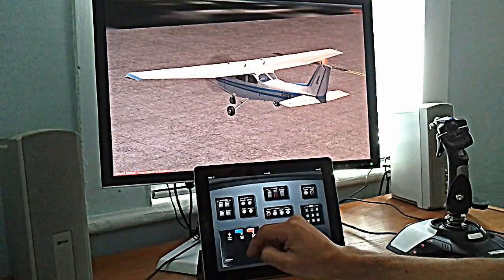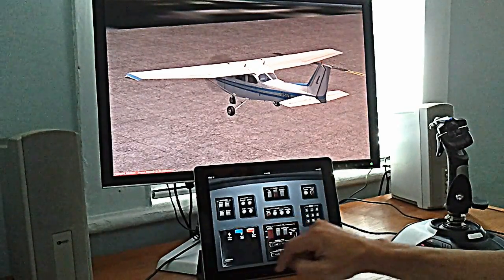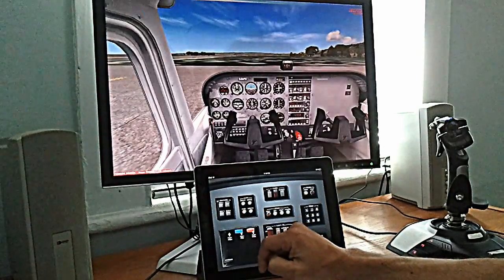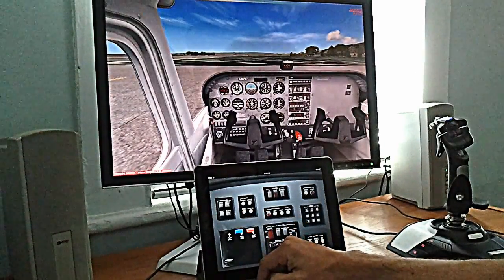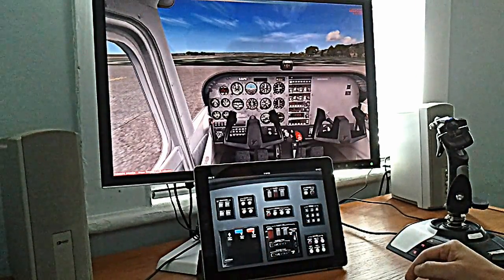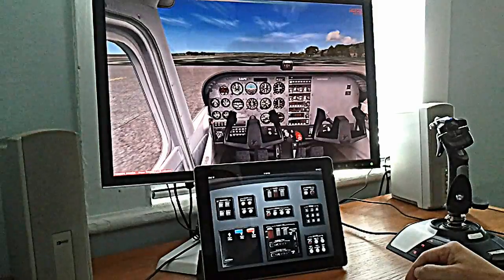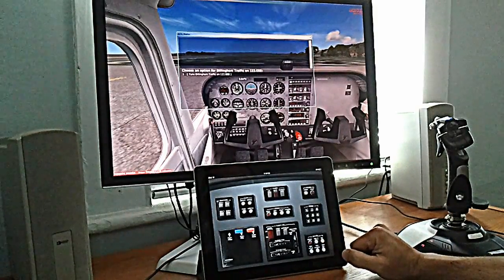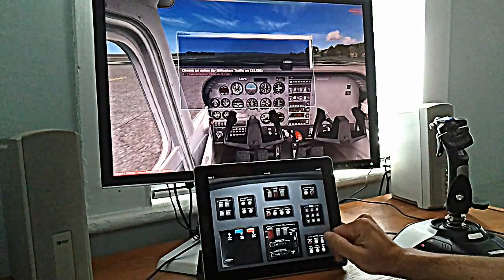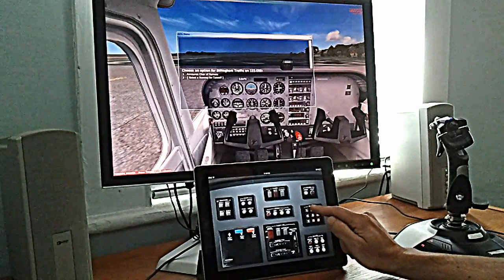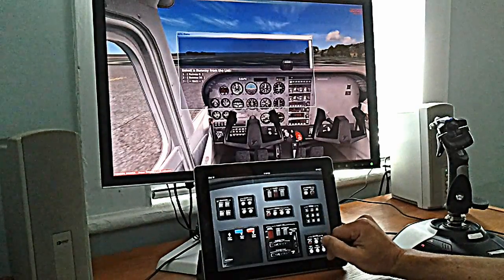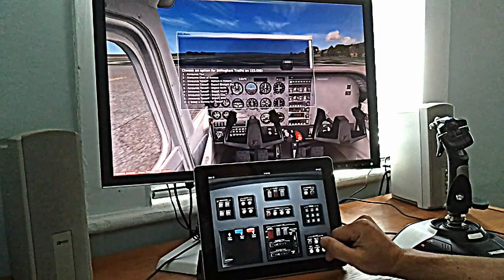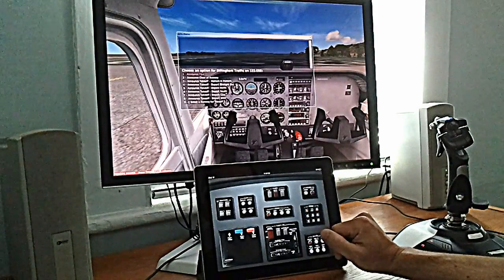I'll turn on the strobe lights and the panel lights. Now we're ready to get on the radio. I'll bring up the ATC window, tune Dillingham traffic, and we'll select runway 08 and announce the taxi.